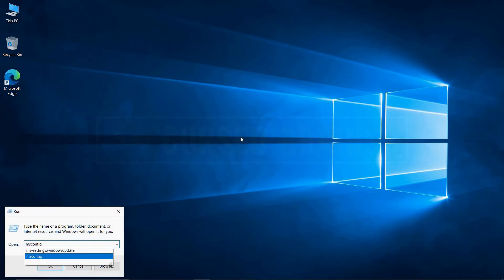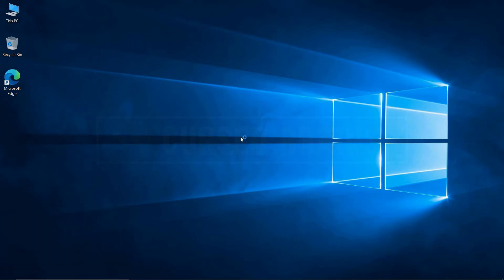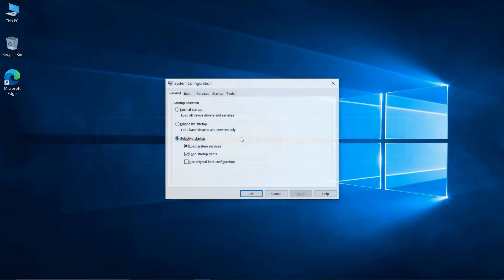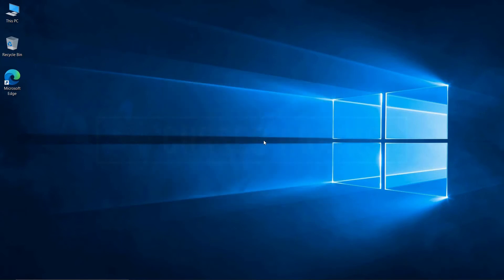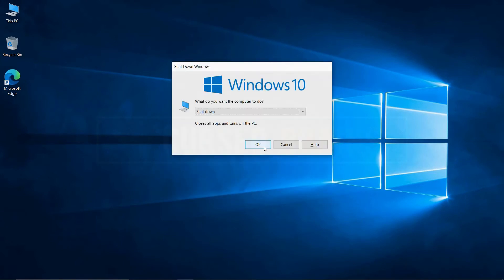Now after deletion, let's check the system configuration for whether Windows 8.1 has been deleted or not. As you can see, there is only Windows 10 left behind as the default and primary operating system.